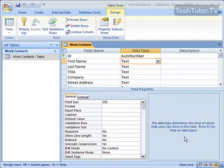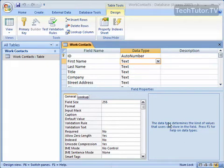When you're using your data types for your Access tables, you're going to probably use text and number the most. Text is a very common data type.